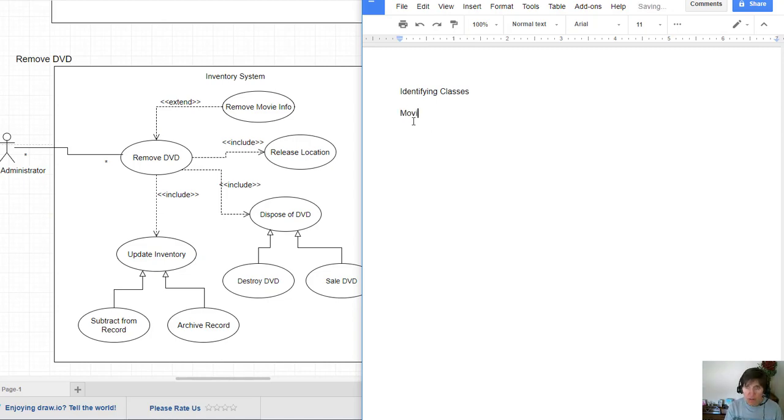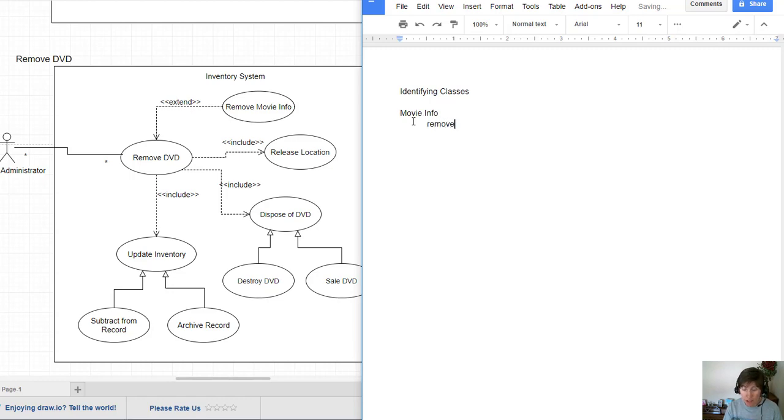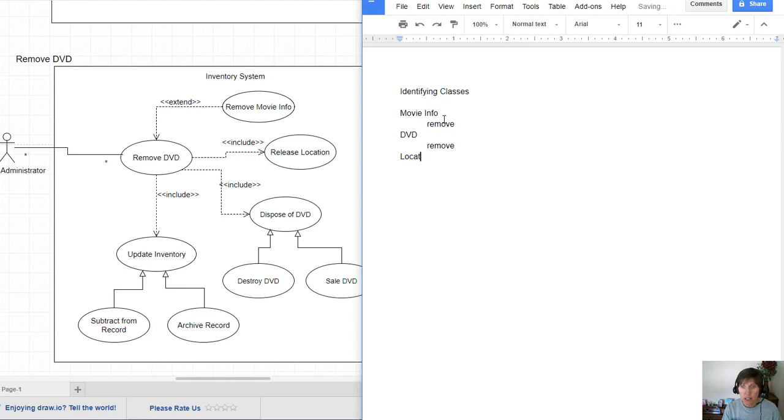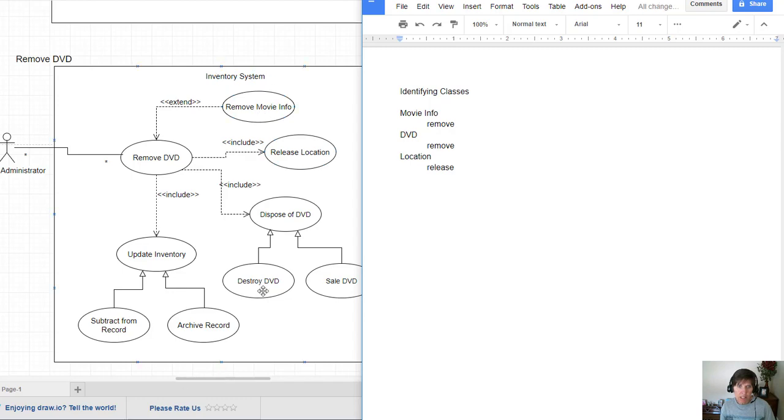Movie info, and related to that is to remove. And then there's a DVD, and operation that goes with that is remove. And we have location and associate that with release. Notice how I can go through this and I can identify all the nouns and verbs on the use case diagram.